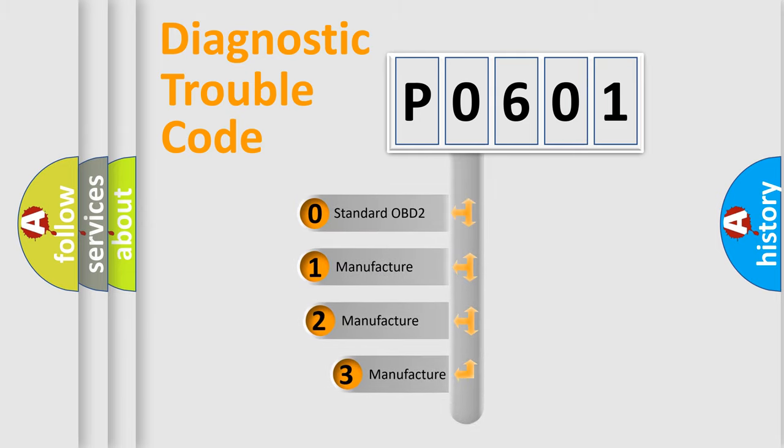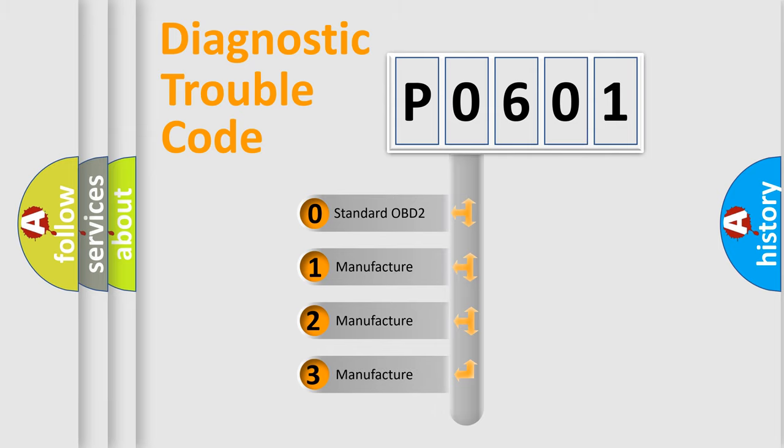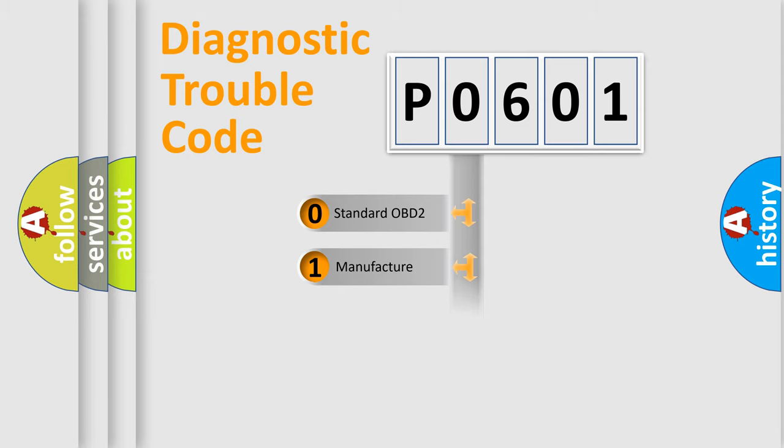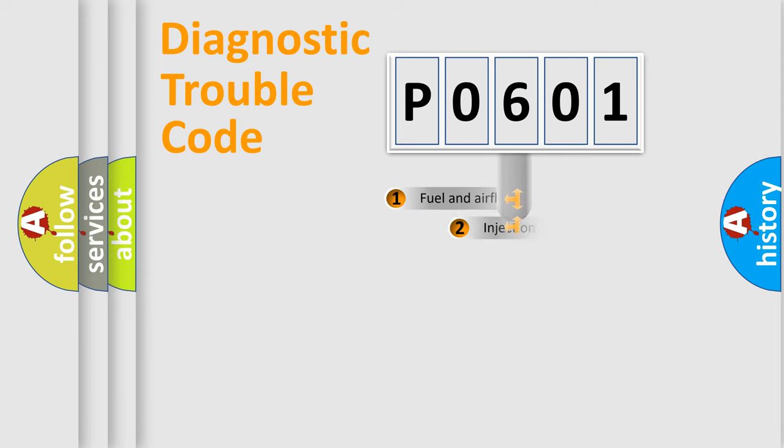If the second character is expressed as zero, it is a standardized error. In the case of numbers 1, 2, or 3, it is a manufacturer-specific expression of the car-specific error.